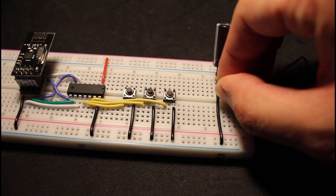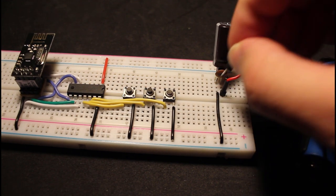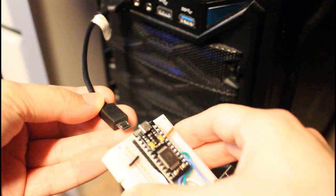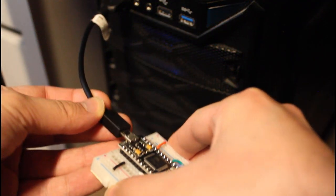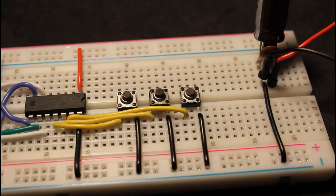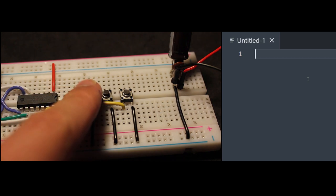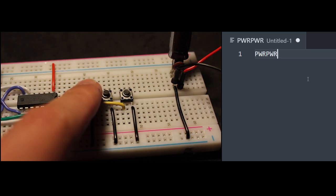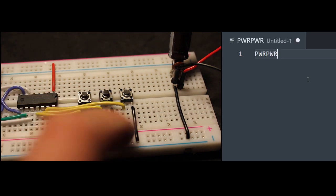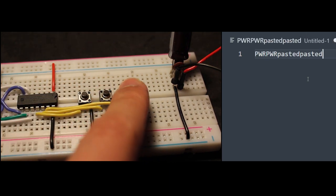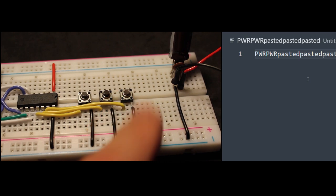So now when you connect the battery to the transmitter and connect the receiver to the computer, when you press each button the corresponding keys are triggered. So when I press the first key, PWR is written and the copy and paste buttons work as you would expect.